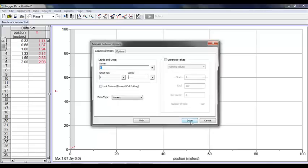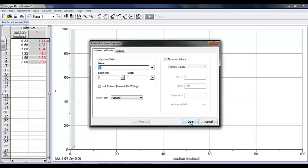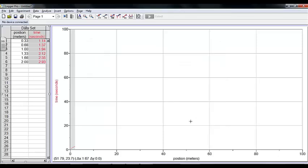I'll double click on my Y. This is time information, and the units are seconds.